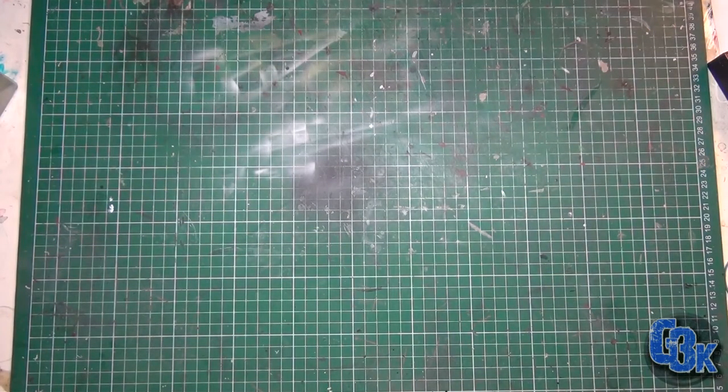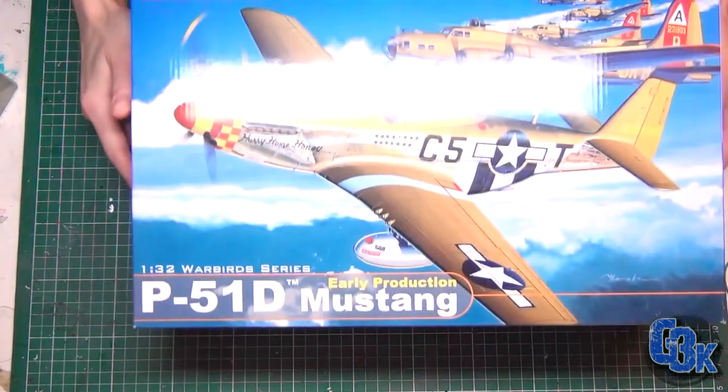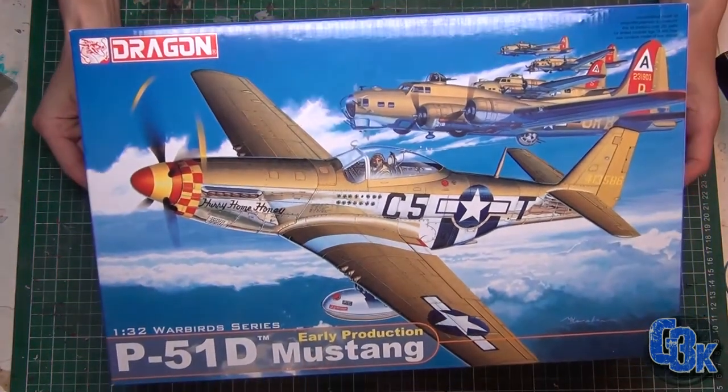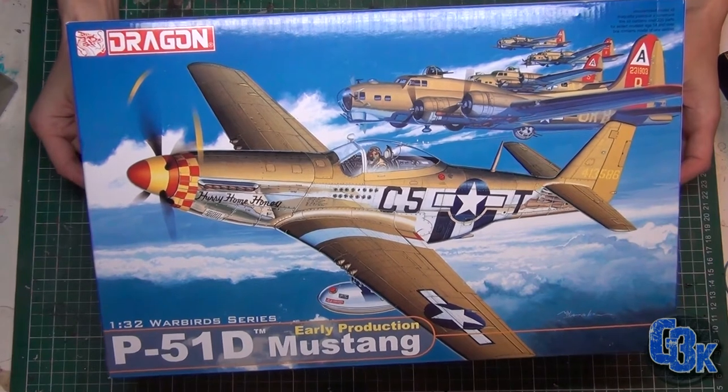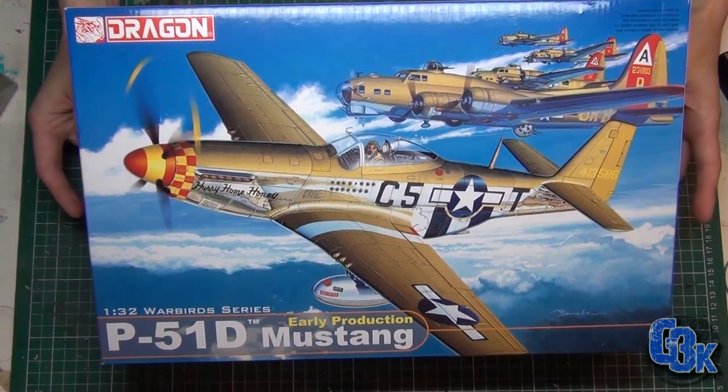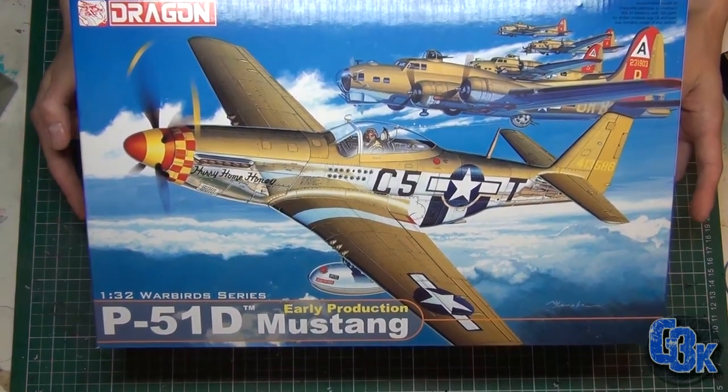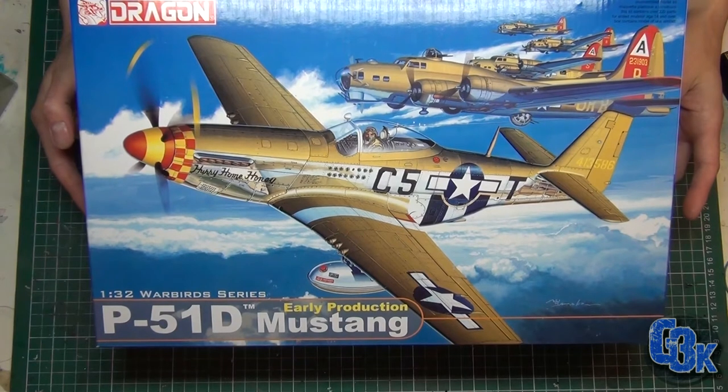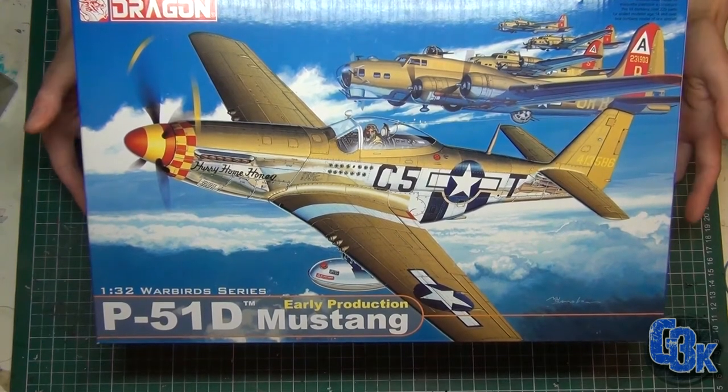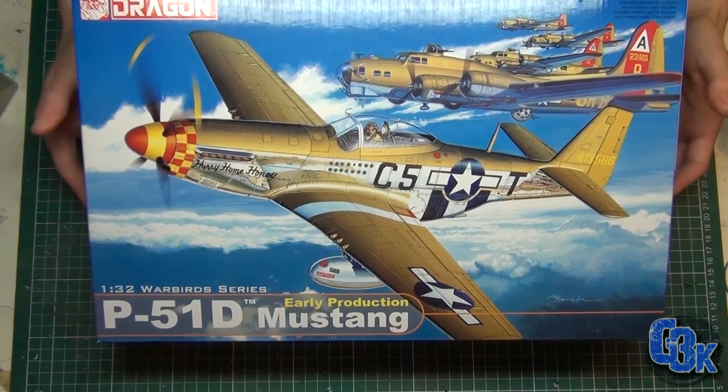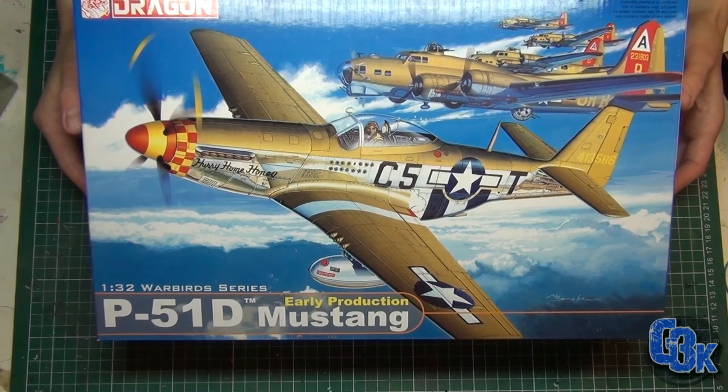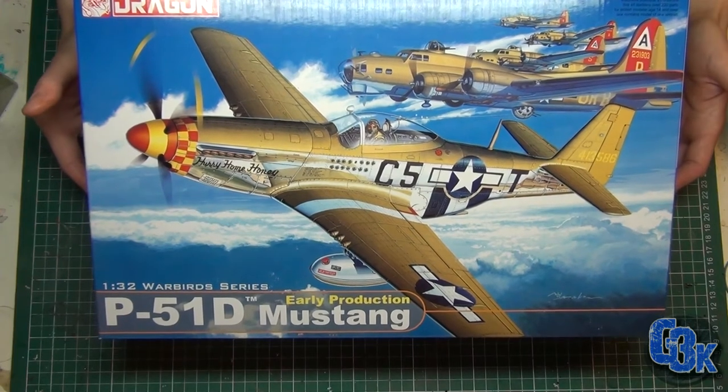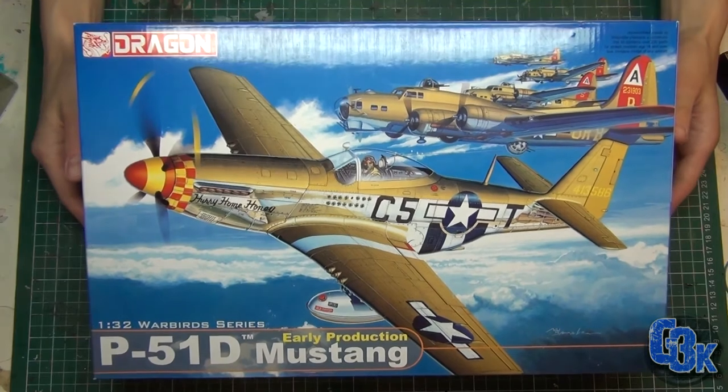Well hello there fellow modelers, let me show you my recent purchase. I'm gonna be building a P-51 Mustang. This is my favorite airplane of all time. I just love the look and the lines of this aircraft and I've been dying to build one for a very long time.